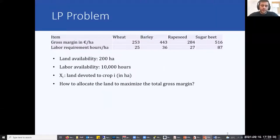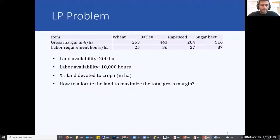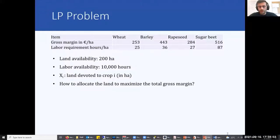Now we will start looking at this problem of model calibration, or divergence of the model results from reality. In a simple LP problem, we will see how we can calibrate this LP problem to represent the observed results much more accurately. And then we will discuss how the calibration is done for the Capri model.